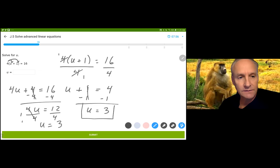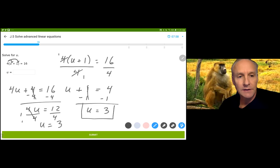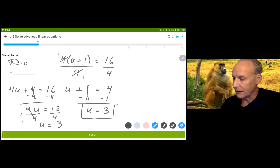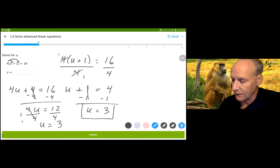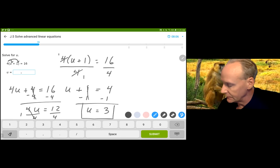Either method is fine, it doesn't matter. Notice I had one extra step using distribution — only two steps the first way but three in the second. Not that big of a difference.